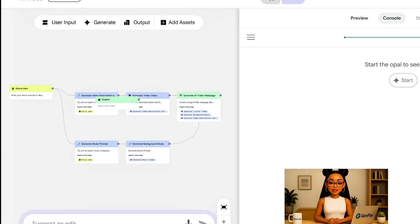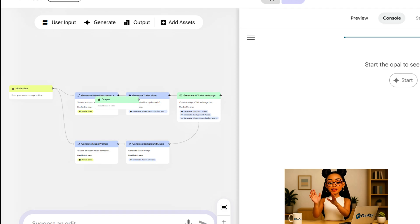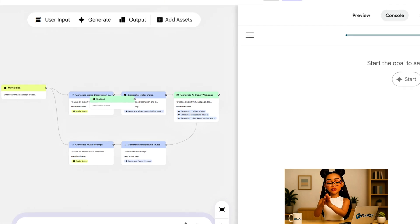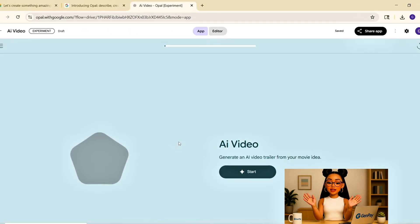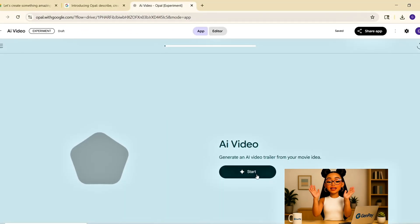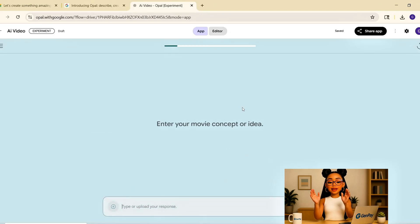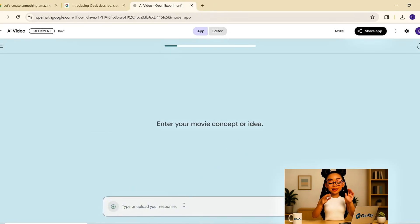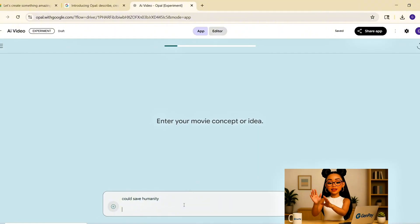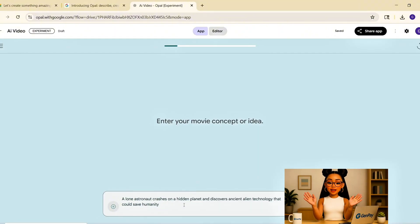Let's give it a test. I type, a lone astronaut crashes on a hidden planet and discovers ancient alien technology that could save humanity. Click send. The app runs the flow. It builds scenes, sets the tone with music.